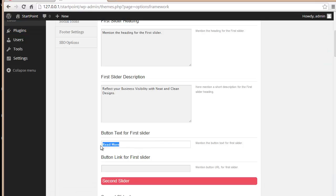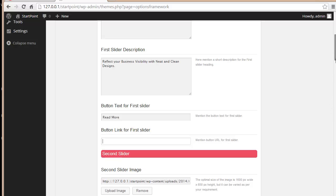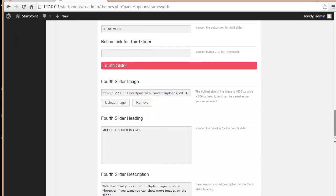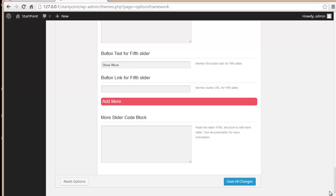You also have a button text field for the first slider — you can change the button text and provide a link so visitors clicking that button are navigated to a different page or website. You have options to upload up to five slider images. If you want more, you can paste a slider HTML code that lets you add as many images as you want — I have a separate video covering that in more detail.